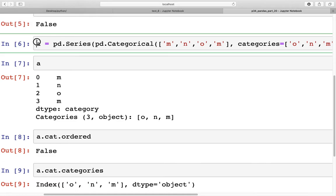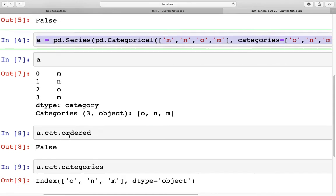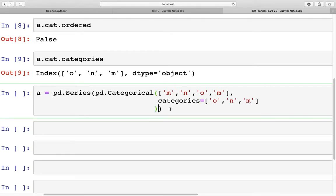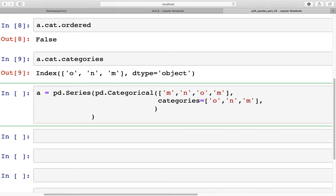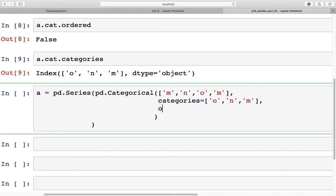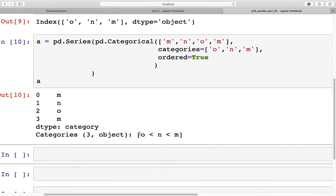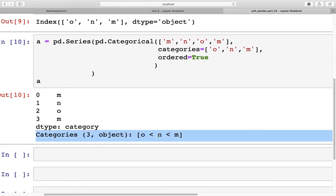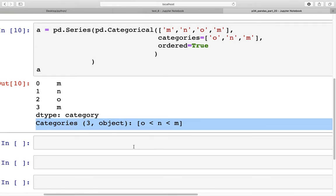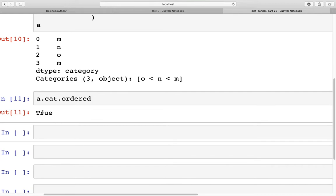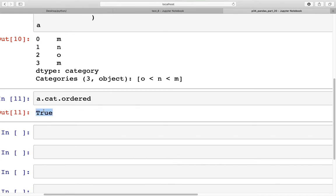Now if we take the same series and explicitly specify `ordered=True`, then `a.cat.ordered` returns true. When we run this, we can see that order is specified — o is less than n is less than m — and `a.cat.ordered` now returns true because we have explicitly specified the order.